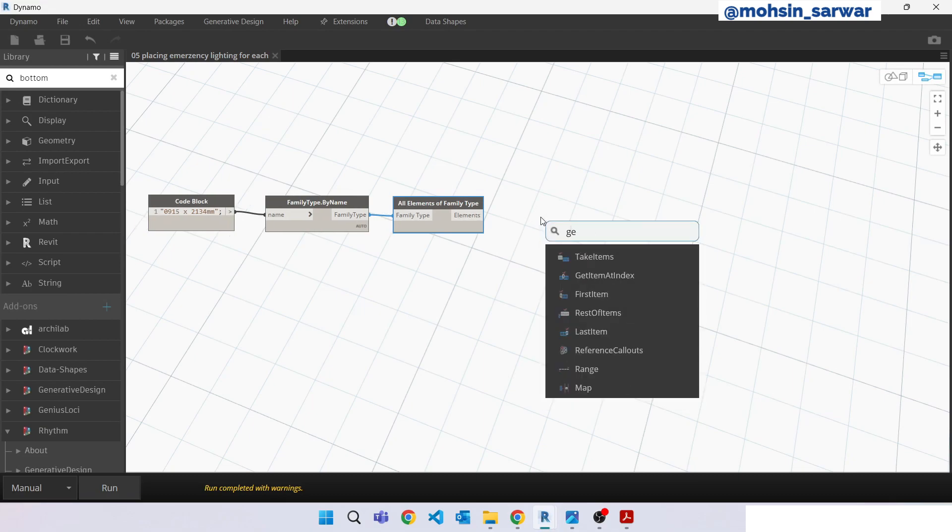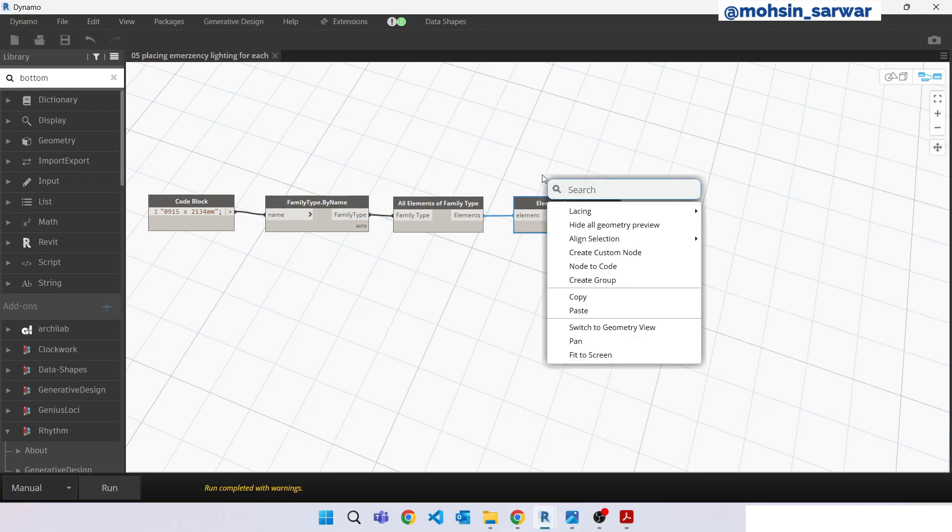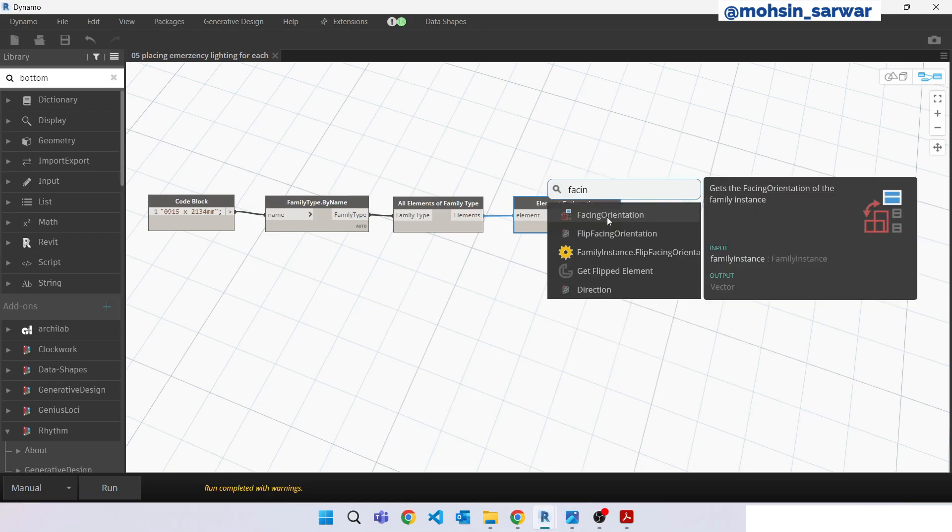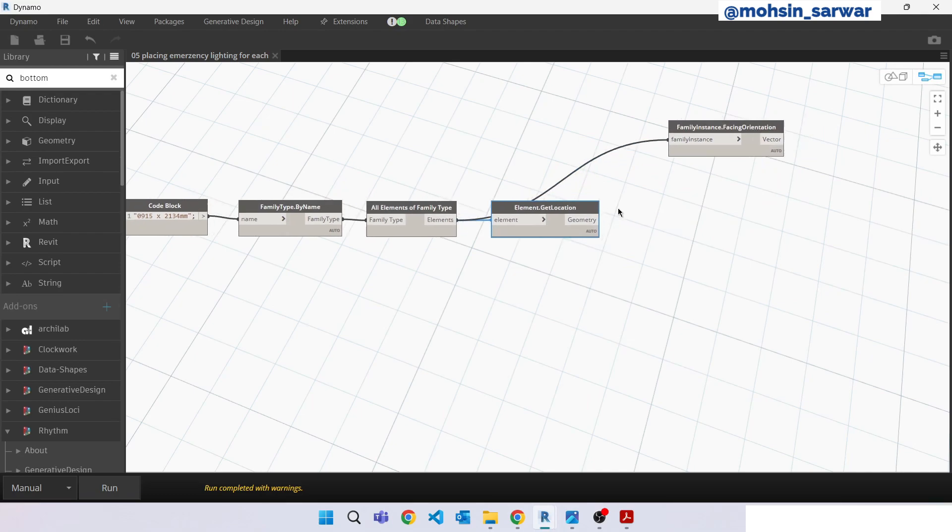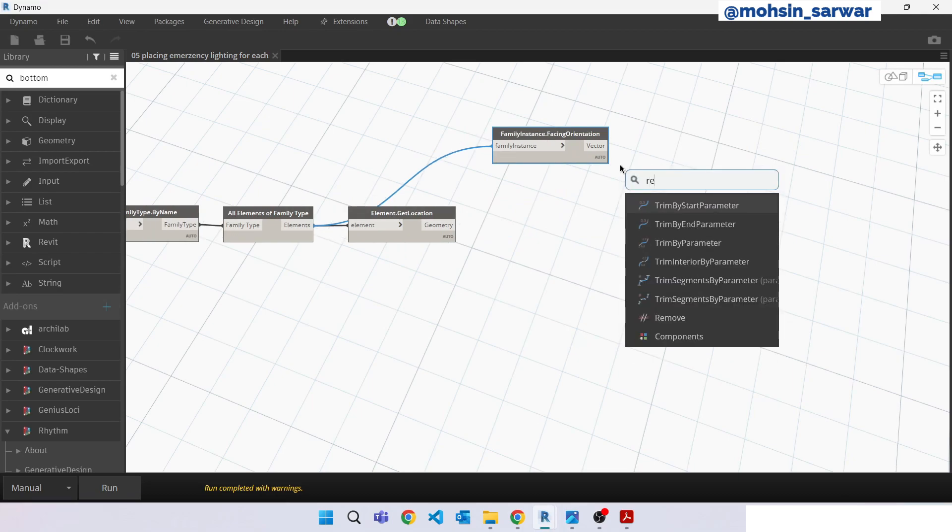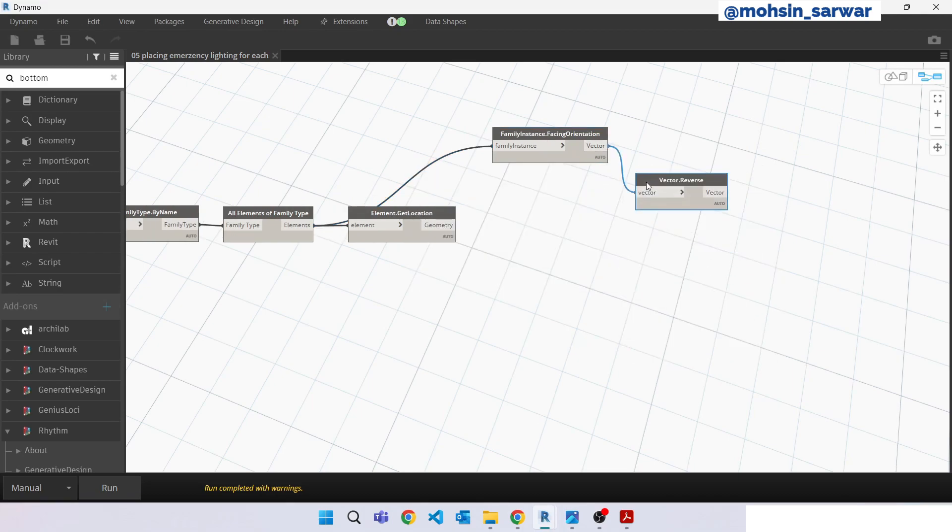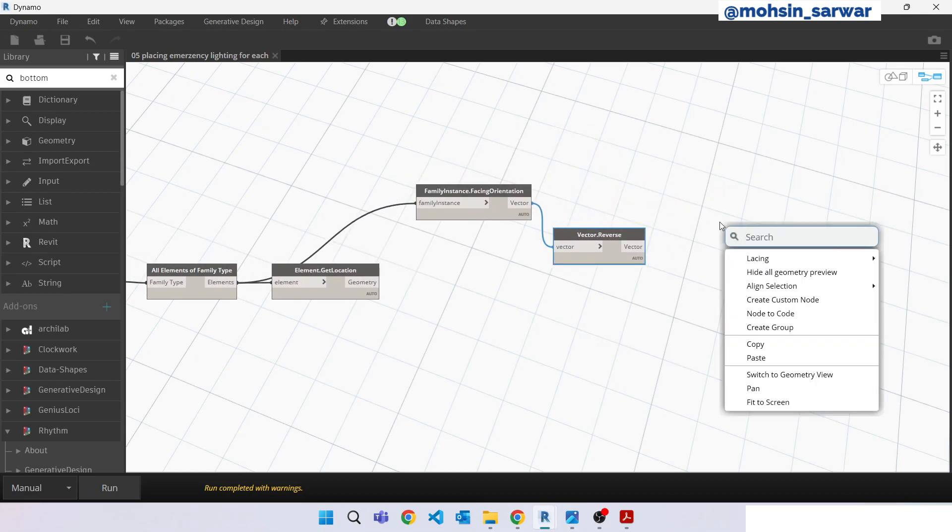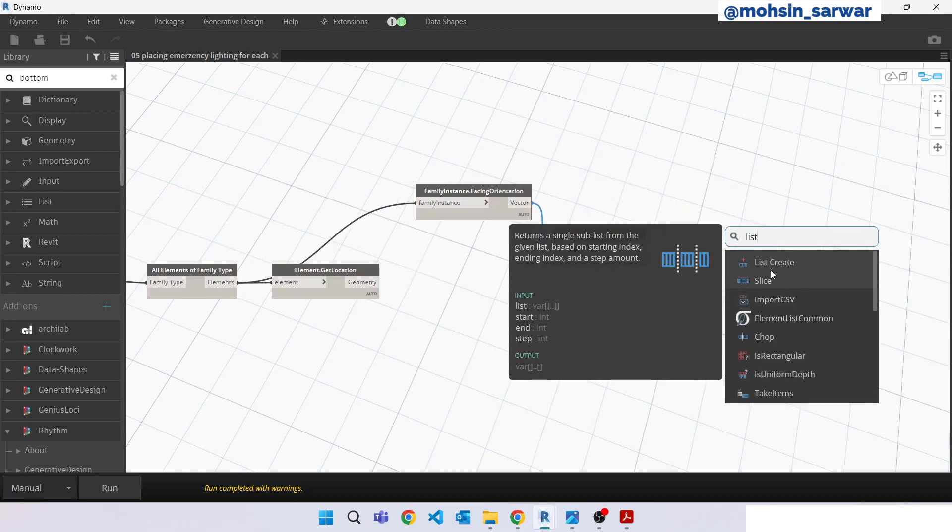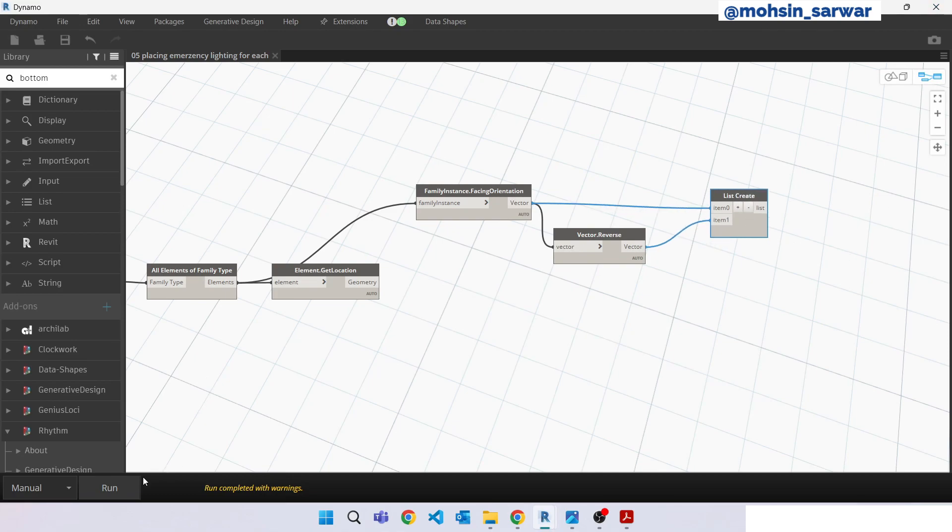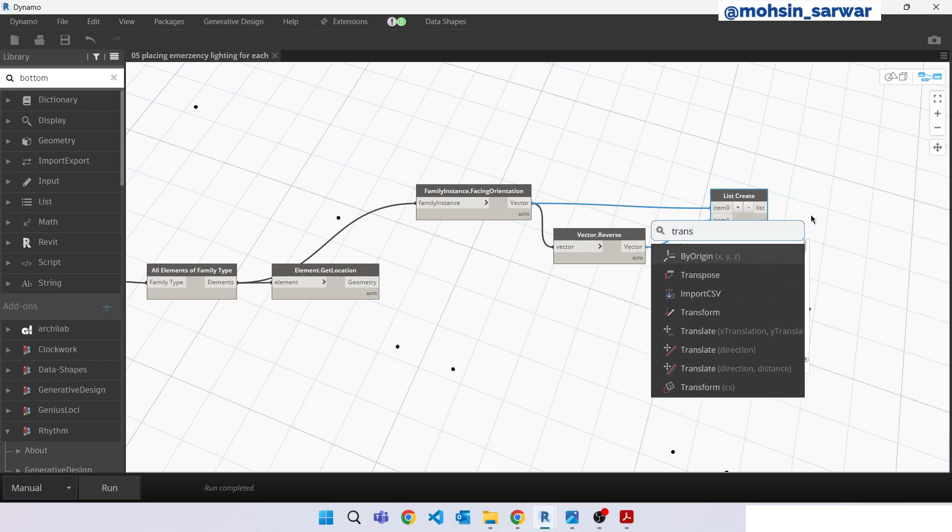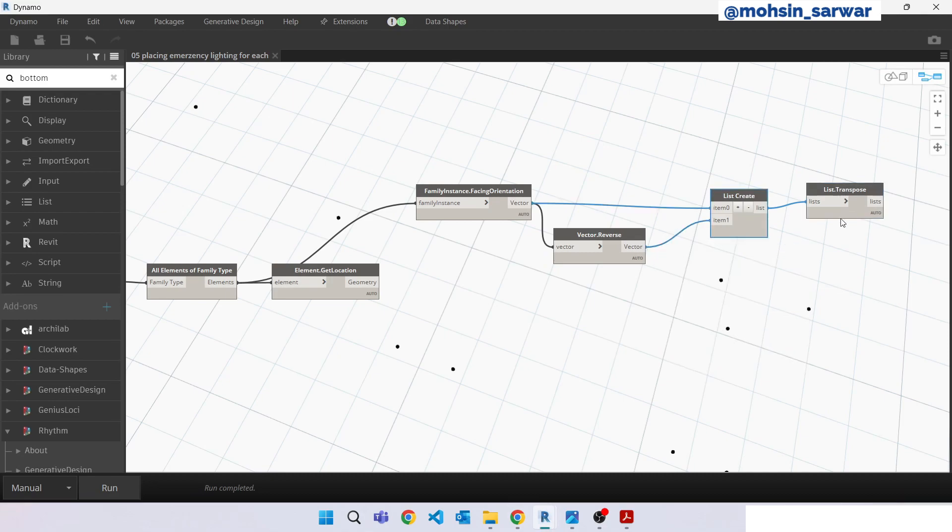Get location and look for facing orientation and look for reverse vector. Make a list of these two vectors. Transpose this list. Hit run.